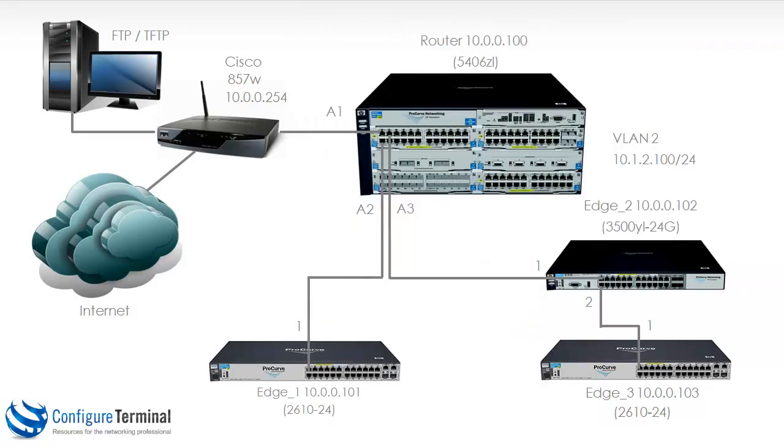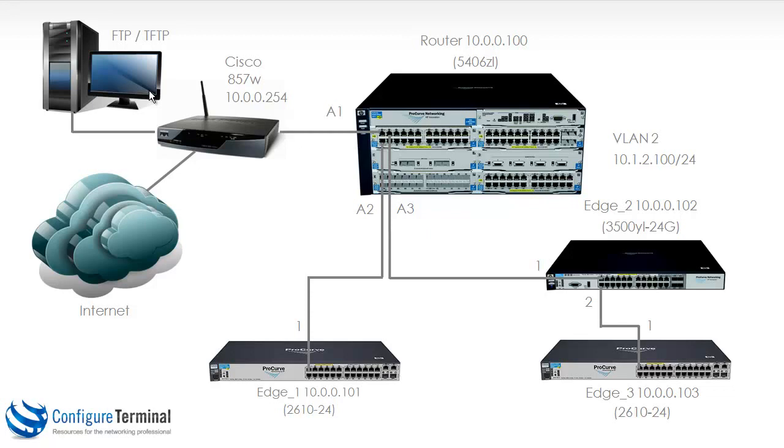So we will upgrade the image of this switch by connecting to a TFTP server. The first thing we need to do, however, is get the software from hp.com. So we're going to connect to the internet, download the software, make it available on the TFTP server, and then we can download it to the switch.